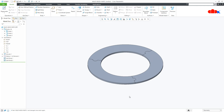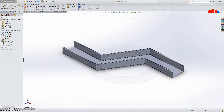So that was the concept of multibody design approach and the difference between multibody design approach and top-down assembly approach. Now let's see how good CREO is to handle the multibody design approach. But first, for better understanding, let's see the same task in SolidWorks.